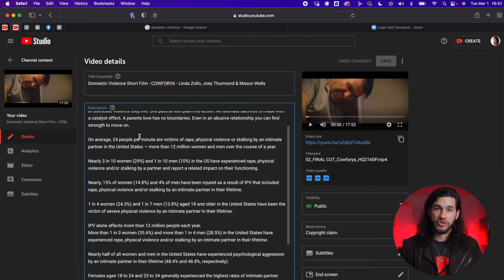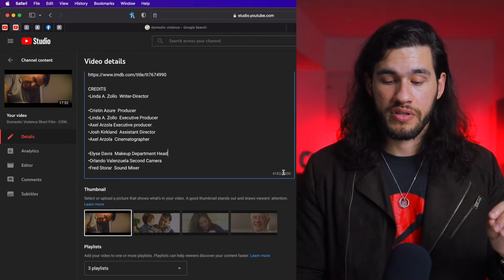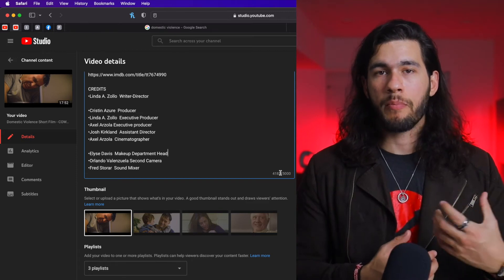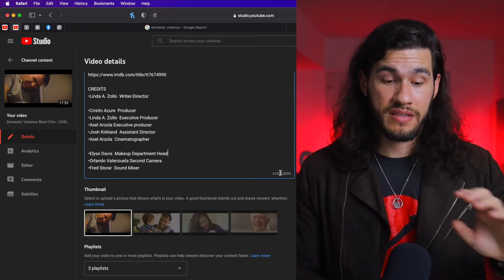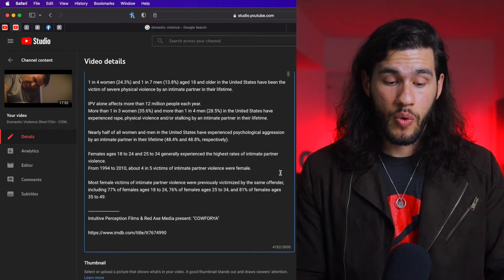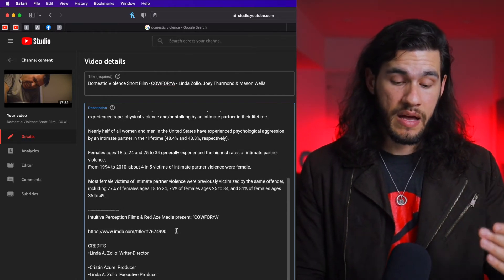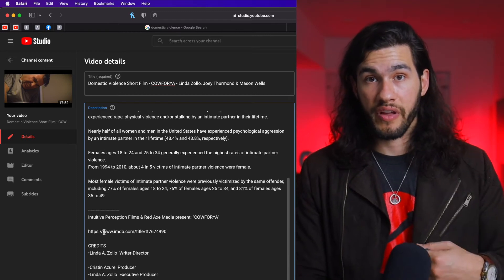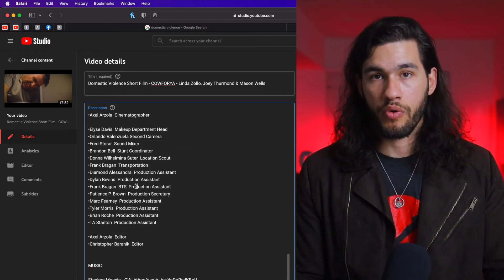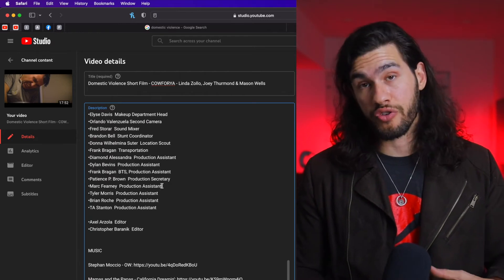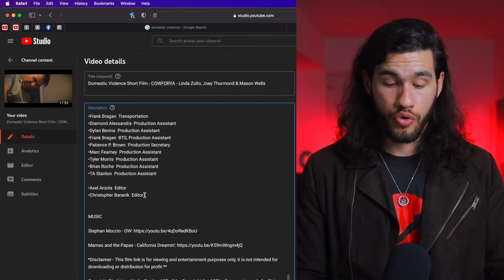After that I added a little bit of the story, and then a lot of information related to domestic violence. You want to max out the characters you can put in the description — this gives the search engine a lot more information and helps the video rank higher. I added data from articles on other websites related to domestic violence, the IMDB link of the film, and all the credits for everyone who worked on the film.